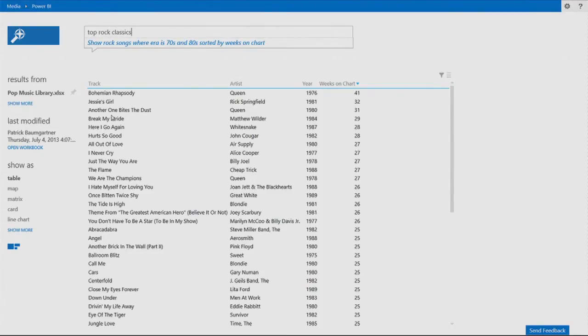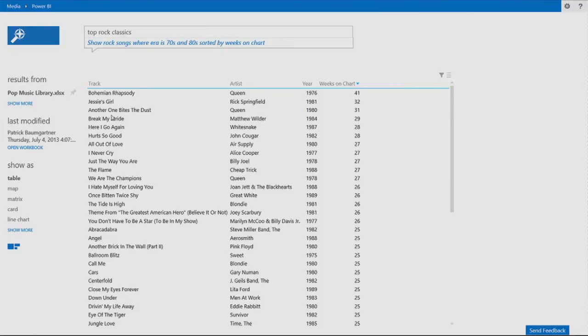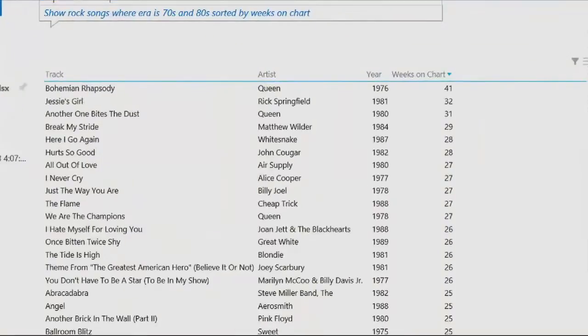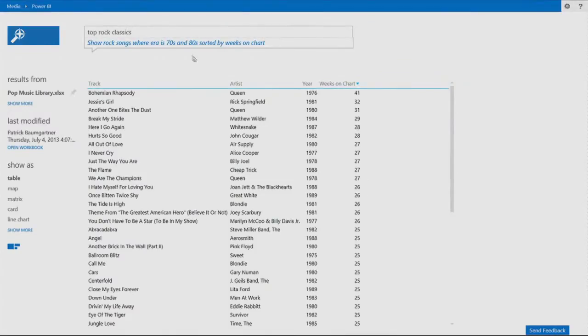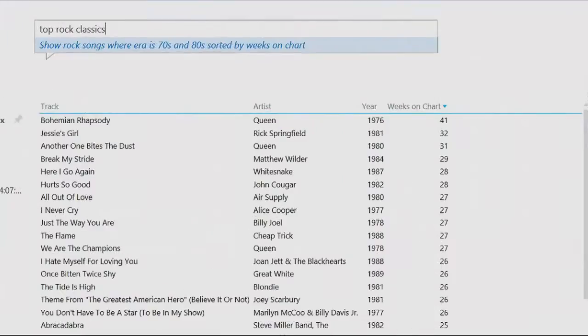So it moved away from the pipeline data set, automatically connected me to a different one. This one is the historical data set for all the music charts in the United States. So I can see that Bohemian Rhapsody here, by the way, my favorite song of all time, is the top rock classic. And I know it's right, because Power BI tells me what it understood for me.